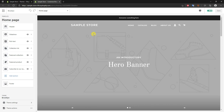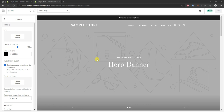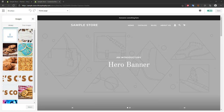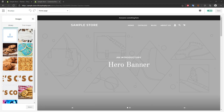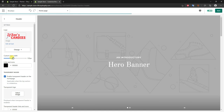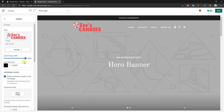The first thing we're going to do is open up the header and put in our logo. Once we're in the header section we can click 'Select image' and upload an image. In this example we're making this sample store a candy store. After uploading, we can choose to make the logo smaller or bigger — in this case I'll make it big.